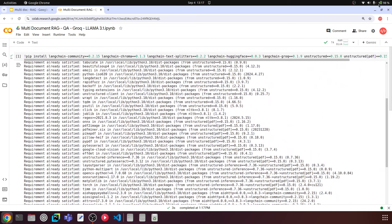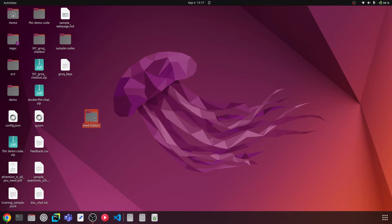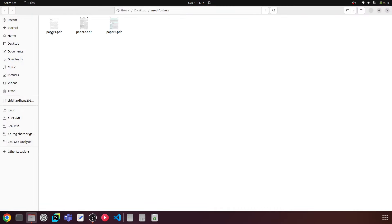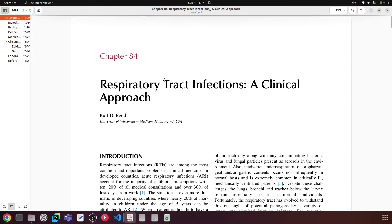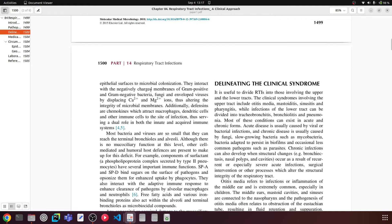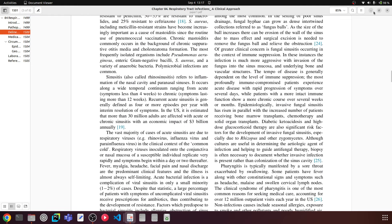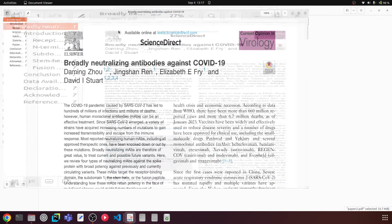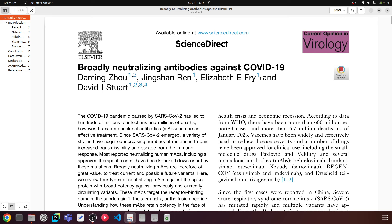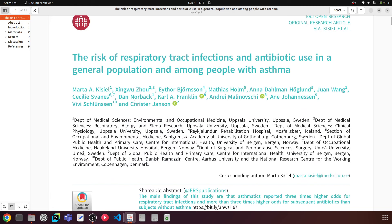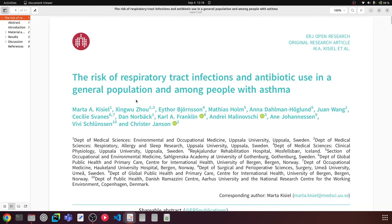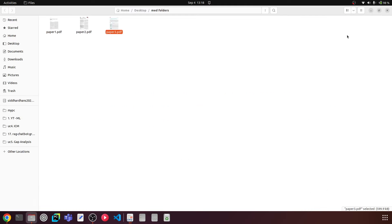The next step is uploading the documents. I've downloaded some healthcare-related documents on respiratory infections and related topics. I have three documents here — you can have any number of documents. The first paper is about respiratory tract infection and clinical approach. The second is about broadly neutralizing antibodies against COVID-19, and the third is about the risk of respiratory tract infection. These are the three PDF documents we'll be working with.